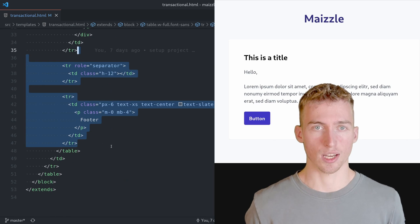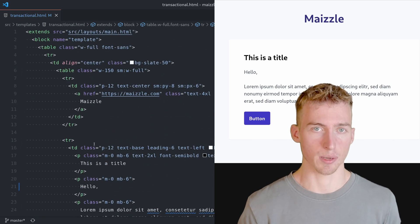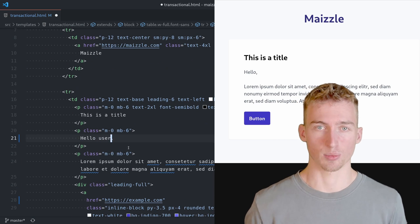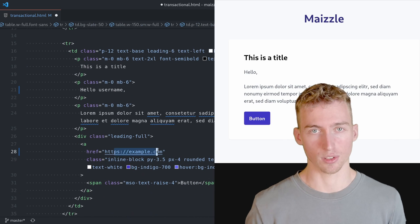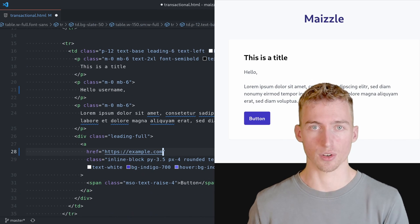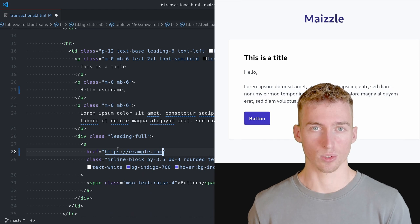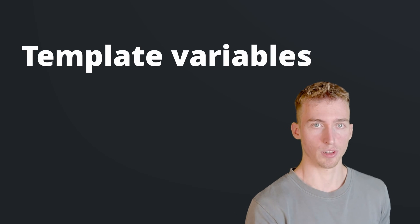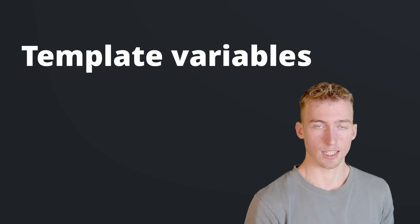But what if you wanted to add some dynamic content to your emails? For example greeting a specific user or redirecting the user to a specific URL. In that case we need to do some more custom work. But no worries that isn't really difficult to do.